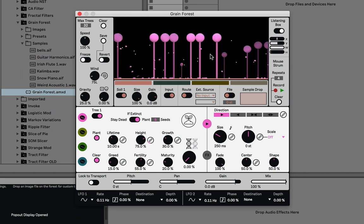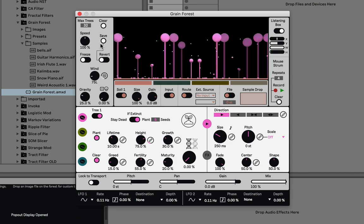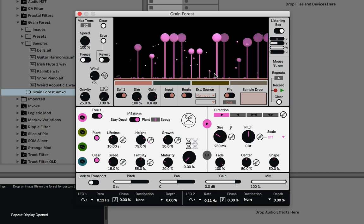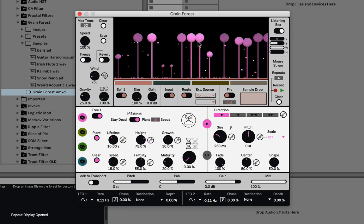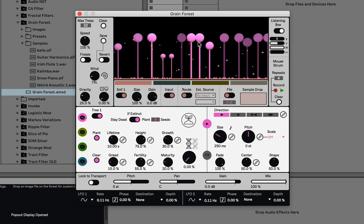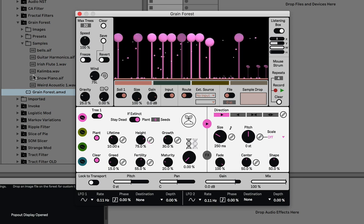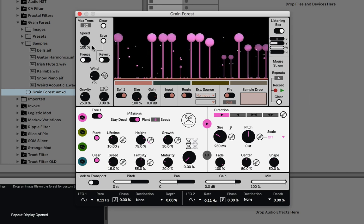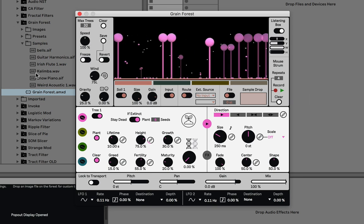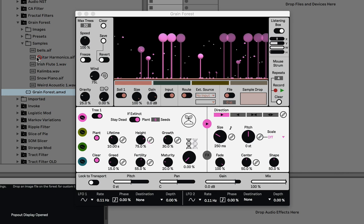Right now we see about 12 or more voices of grains. I'll explain more about how this works, but let me just drop in a sound so we can hear this while I explain things.